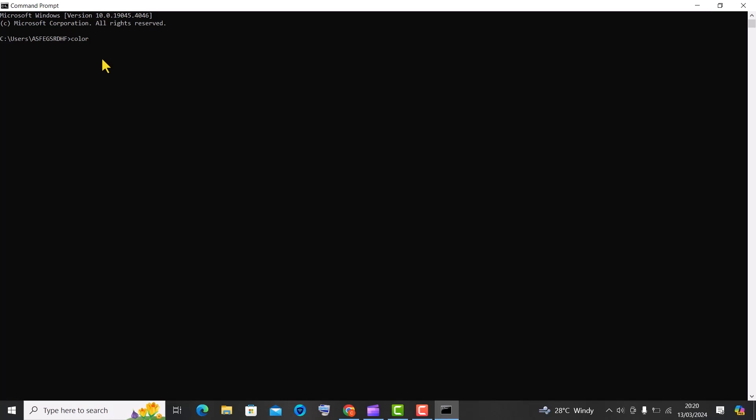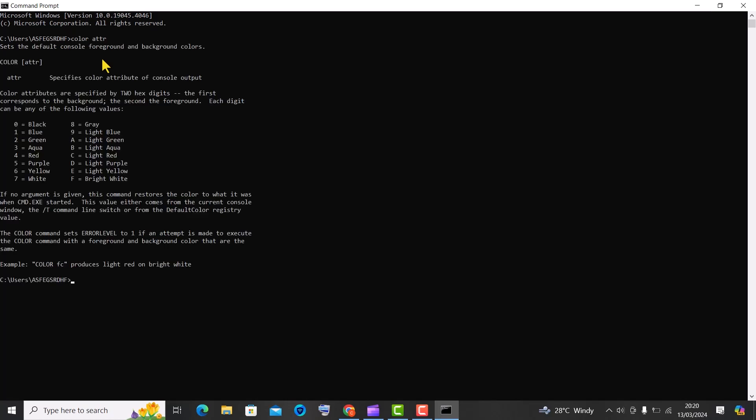Trick number 1, the color command to change the text and background color of the command prompt window for a personalized touch. The background and foreground colors can be any of the following hexadecimal values. For instance, the color 53 would set the background to aqua and the text color to purple.